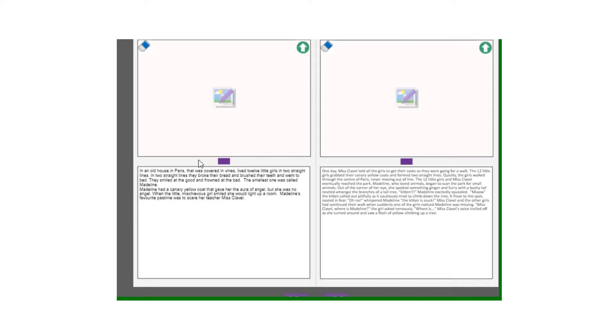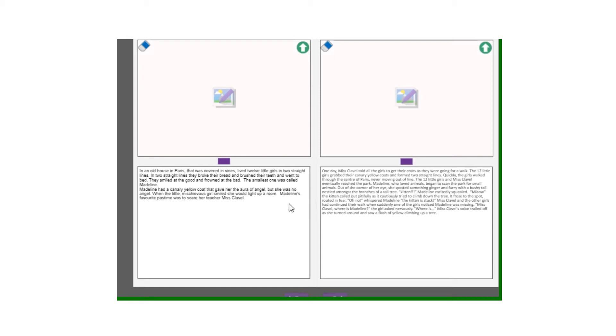So there in our opening we've just introduced the characters and then in the build-up we're going to start talking about the problem. Remember we're trying to have openers in there, you've got in an old house in Paris, you can use your fronted adverbials, you might try and get speech in there as well or some conjunctions. So here we've got but she was no angel and you could also try and get some adventurous vocabulary in there so we have mischievous as well.